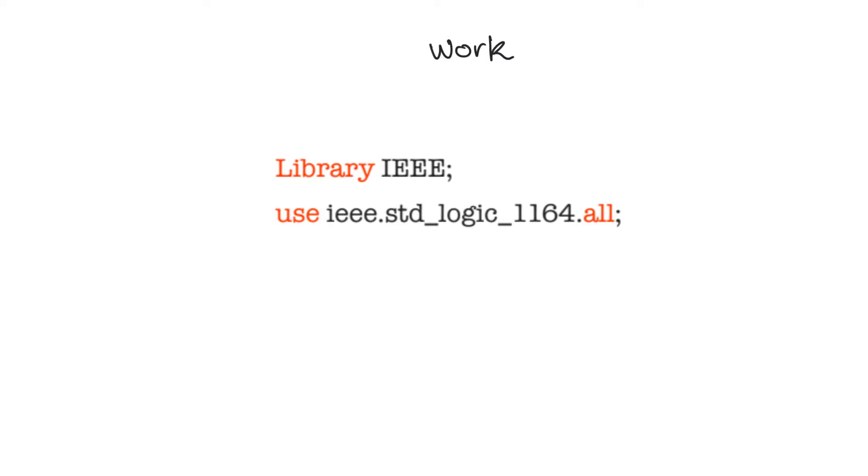When we talked about hierarchical design, we indicated that we will be designing components and then using these components to build bigger components. The work library is the place where we dump everything that we have designed so far so that it is accessible to higher levels of design.